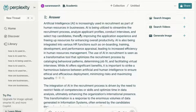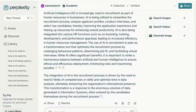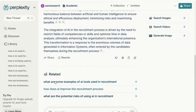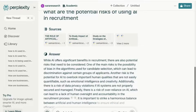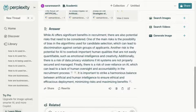Artificial intelligence is increasingly used in recruitment as part of human resources in businesses. AI is being utilized to streamline the recruitment process, analyze applicant profiles, conduct interviews, and select top candidates — actually an interesting topic to explore further. You can see it specifies the sources it has used. The good thing is you can then start to ask follow-up questions. For example: 'What are the potential risks of using AI in recruitment?' It will then focus on challenges such as bias in the algorithm used for candidate selection, which might be an interesting area to add to my paper.